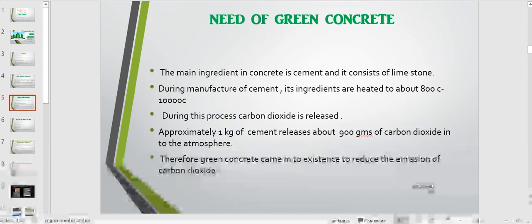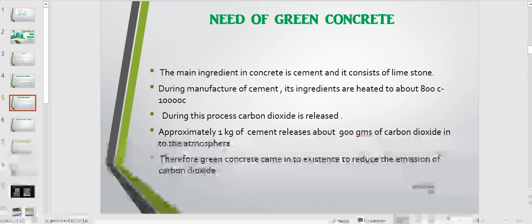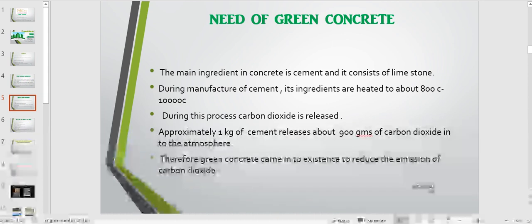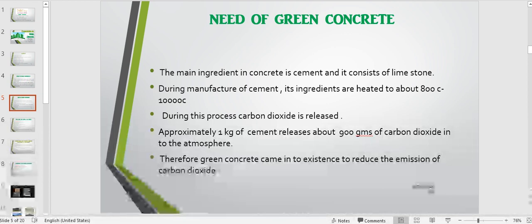The need for green concrete: the main ingredient in concrete is cement, and its constituent is limestone. During the manufacture of cement, its ingredients are heated to about 800 to 1000 degrees Celsius, and during this process, carbon dioxide is released. Approximately 1 kg of cement releases about 900 grams of carbon dioxide into the atmosphere. Therefore, green concrete came into existence to reduce the emission of carbon dioxide.